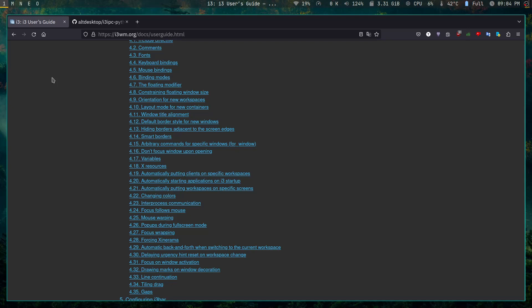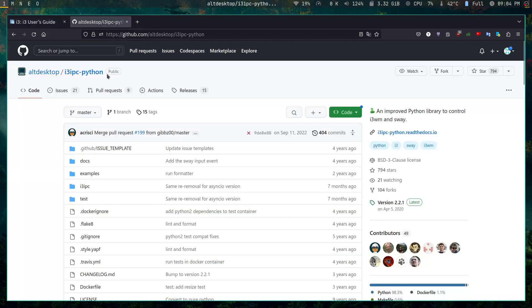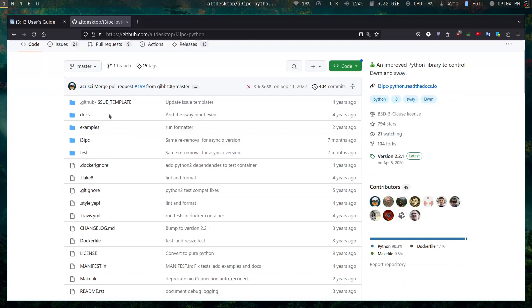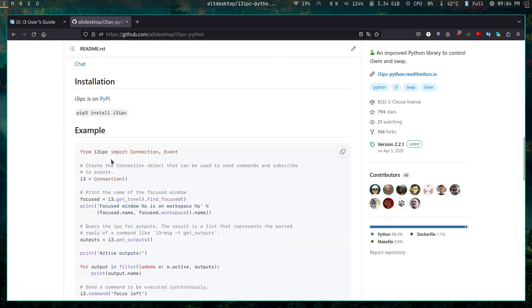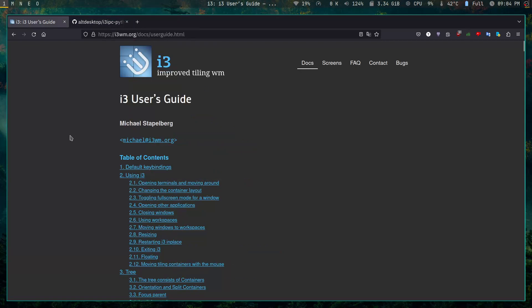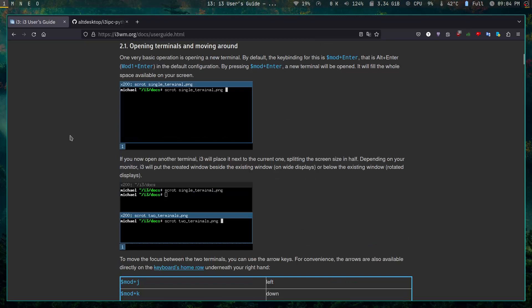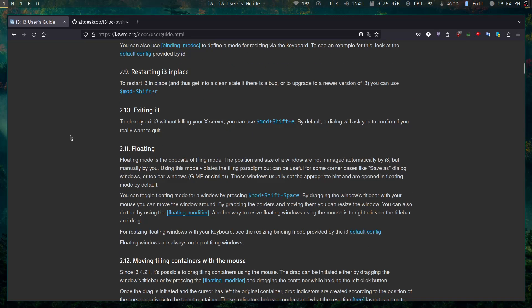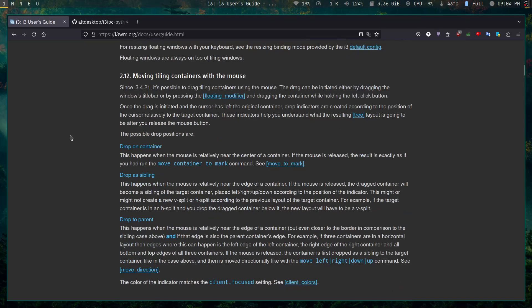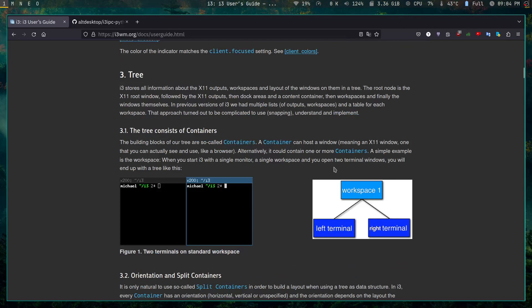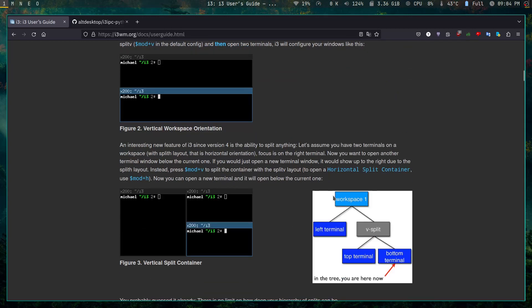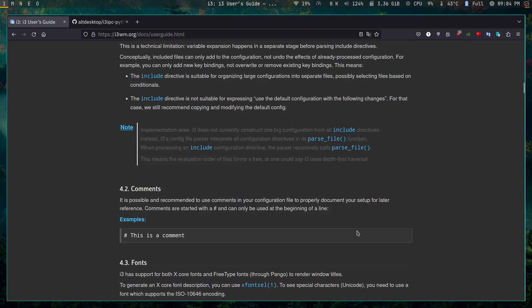I'll show you my current workflow with i3 and how I've enhanced it using something called i3-IPC, which is an interface to i3. When you start using i3, it has very nice documentation — you can probably read it in a day. Everything is organized in a tree; each tree has a container, and the container has a vertical or horizontal split. It's very straightforward and easy to understand.